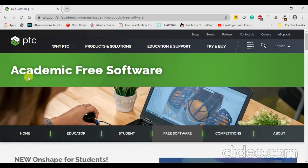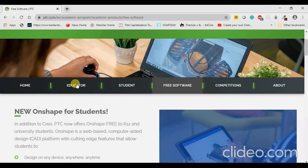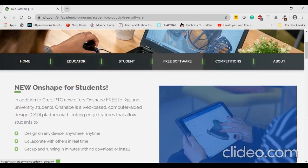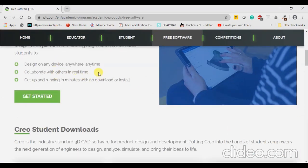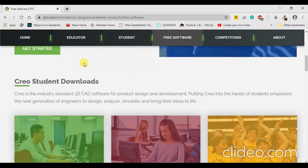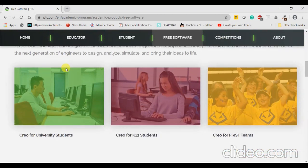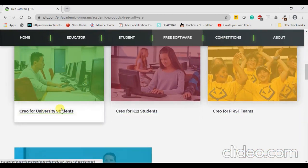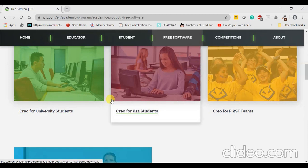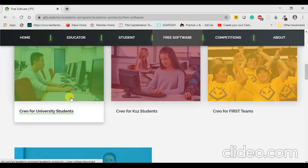Now you have landed on a page which offers you academic free software in order to learn and work on your models. You can just go down and click any of these two options because they will direct you to the same page. So let me try to click Creo for University Students.